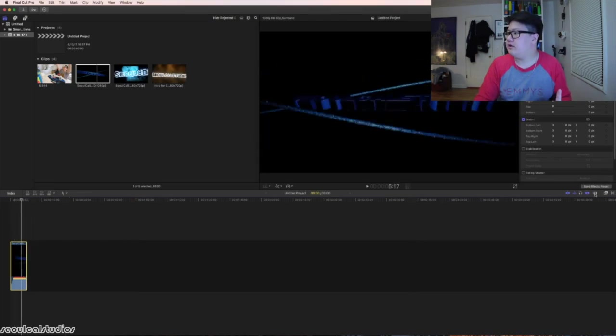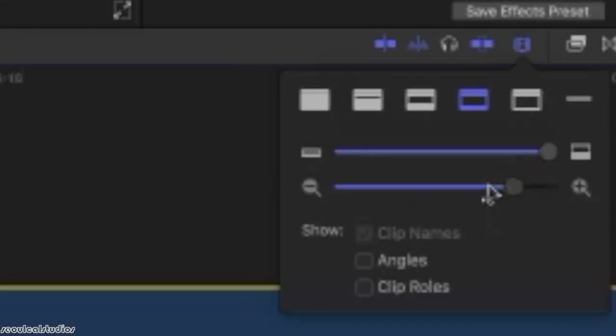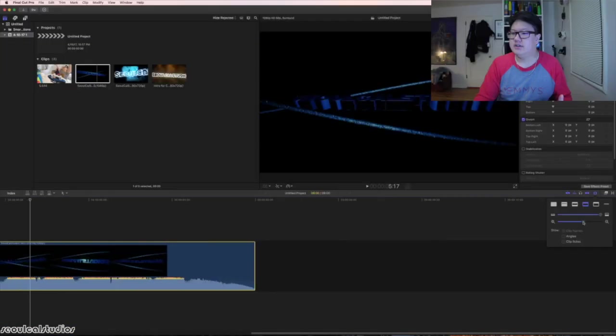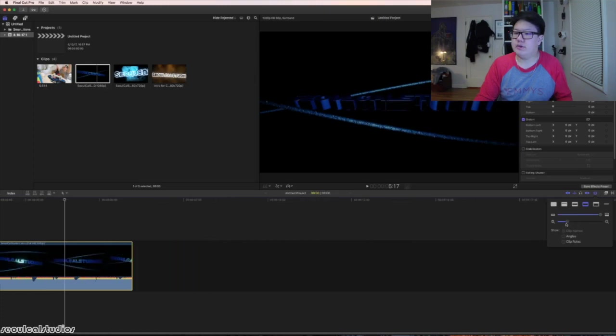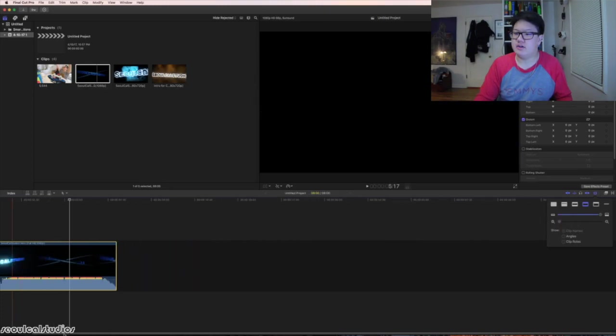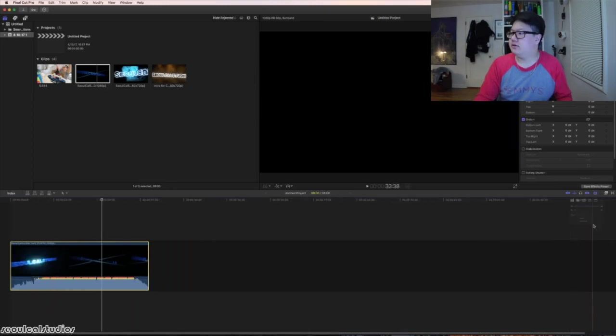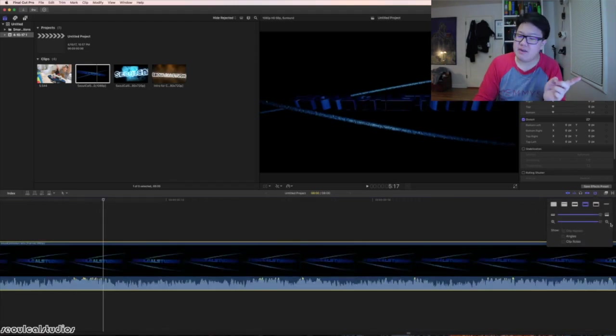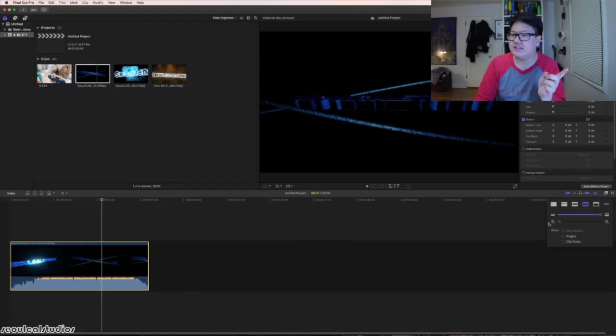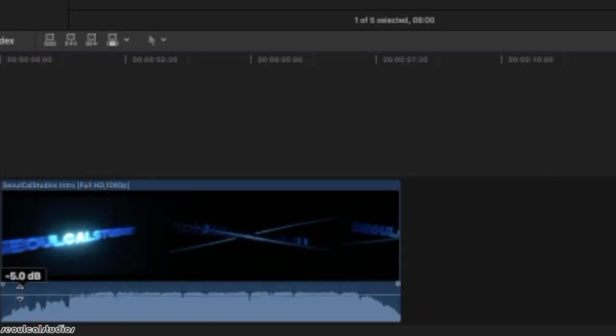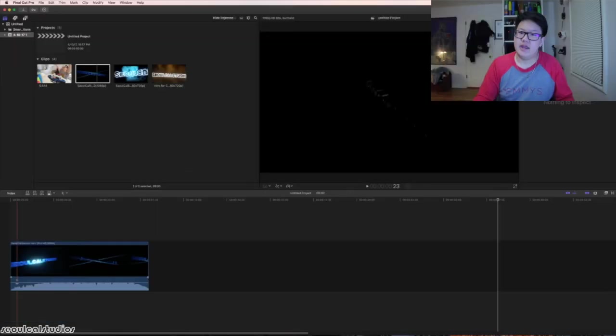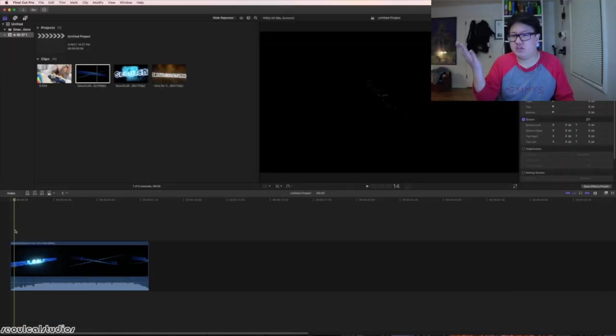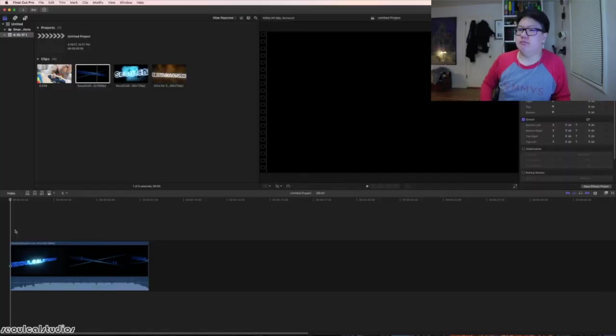To make things a little fair, this is to adjust the timeline zone level. This will be decreasing the footage right here and this will increase the amount, so you can go frame by frame. As you can tell it's a little loud, so I'm going to bring it down to maybe negative 10, whichever works.